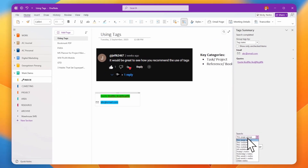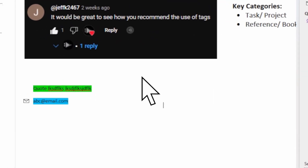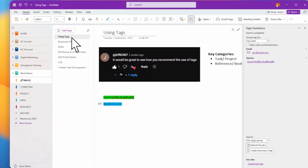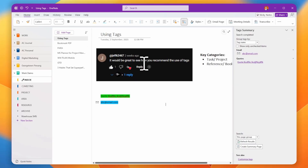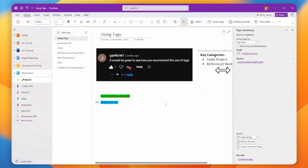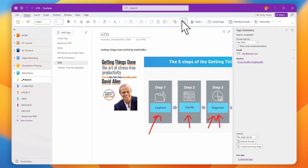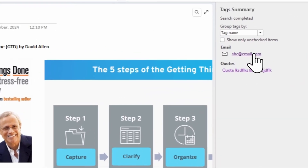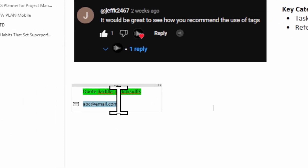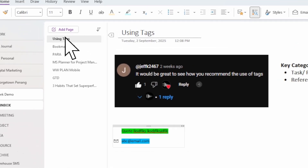I can search within this page. Since this is a demo, I only have one page — and I can see it has two tags: one is 'Codes' and another is 'Email.' If I go to other pages and search for the email tag, clicking it will bring me straight to that tagged content.